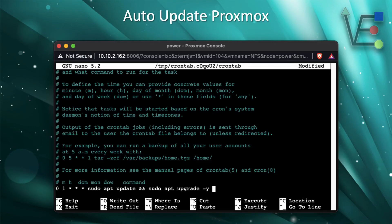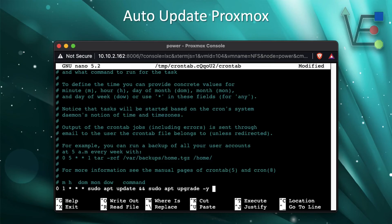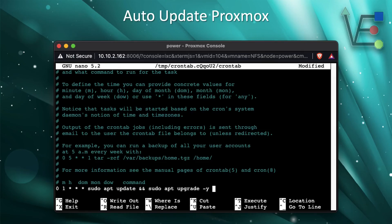Now the first line where you see zero is going to be minute, the next line is going to be hour, then you have day of month, month, and day of week commands. If you enter a star there it means any.